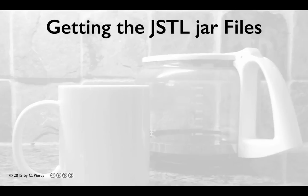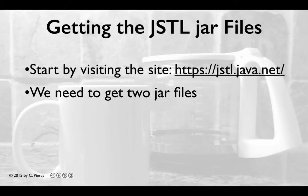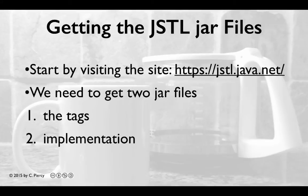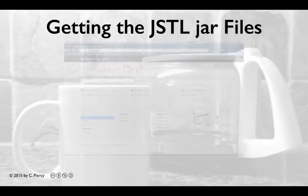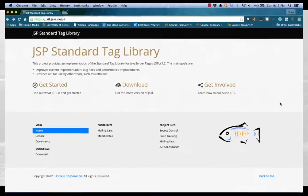There's a couple things you need to know before I show you where you can get the JSTL jar files. First, you can get them by visiting the official site at jstl.java.net. We're going to get two jar files. One contains the tags and the second one contains the implementation. Here we see the homepage for the jstl.java.net website.